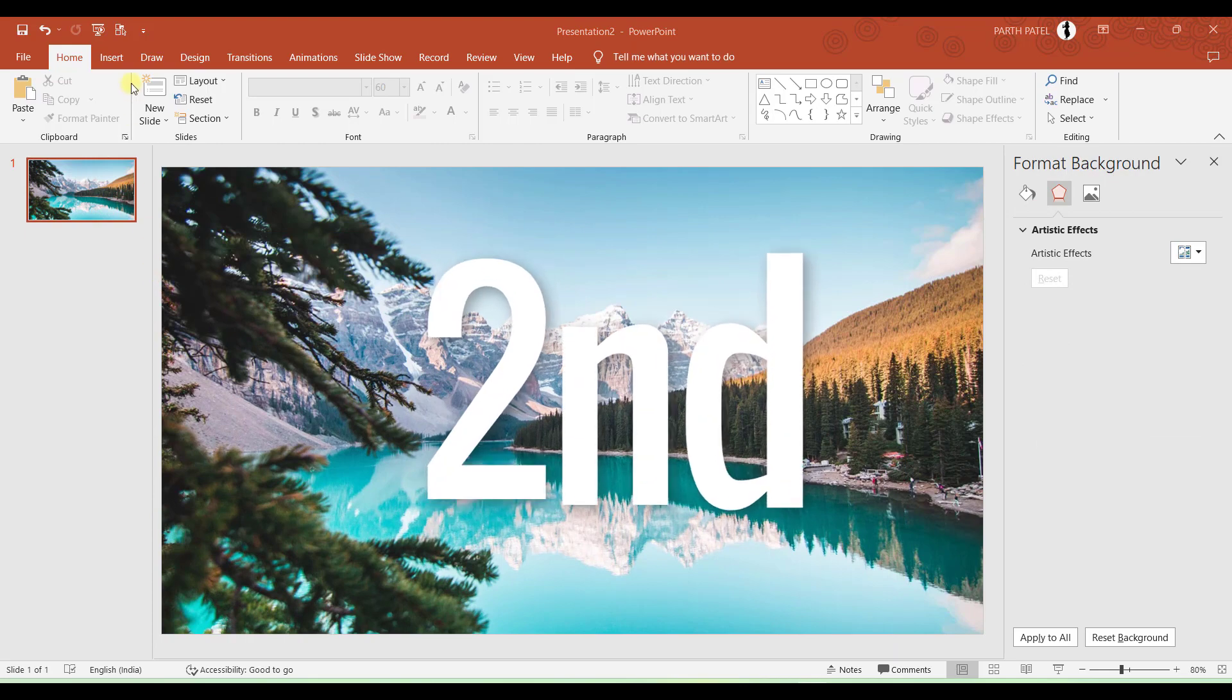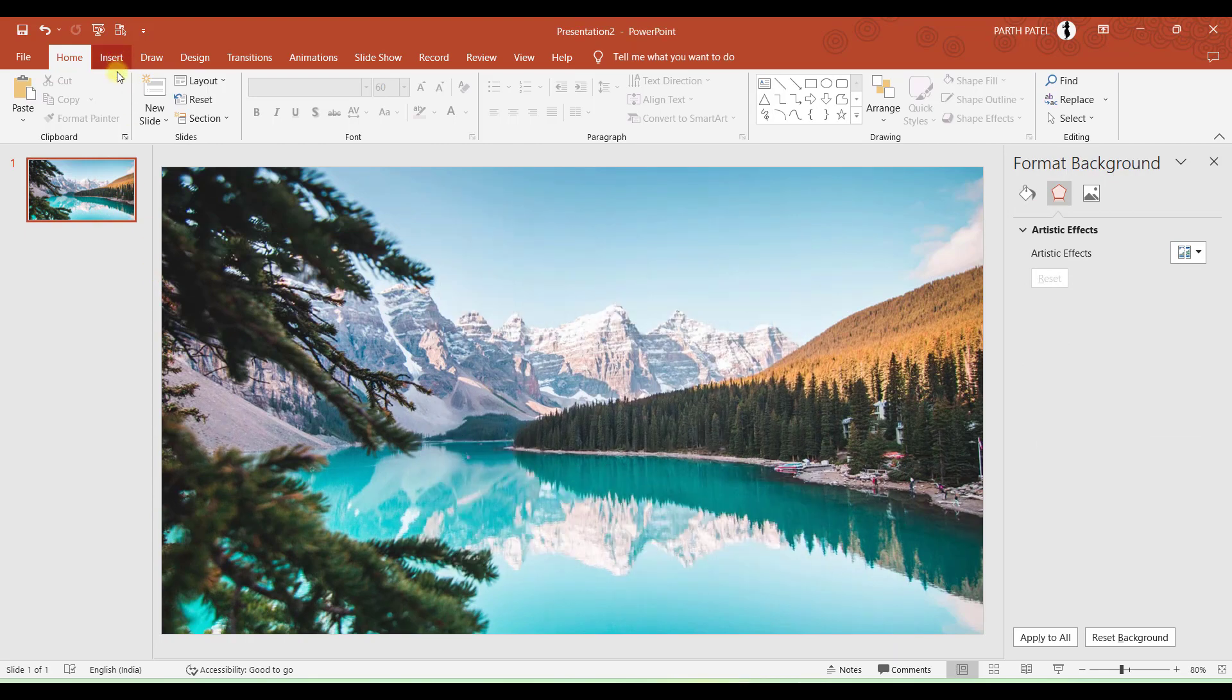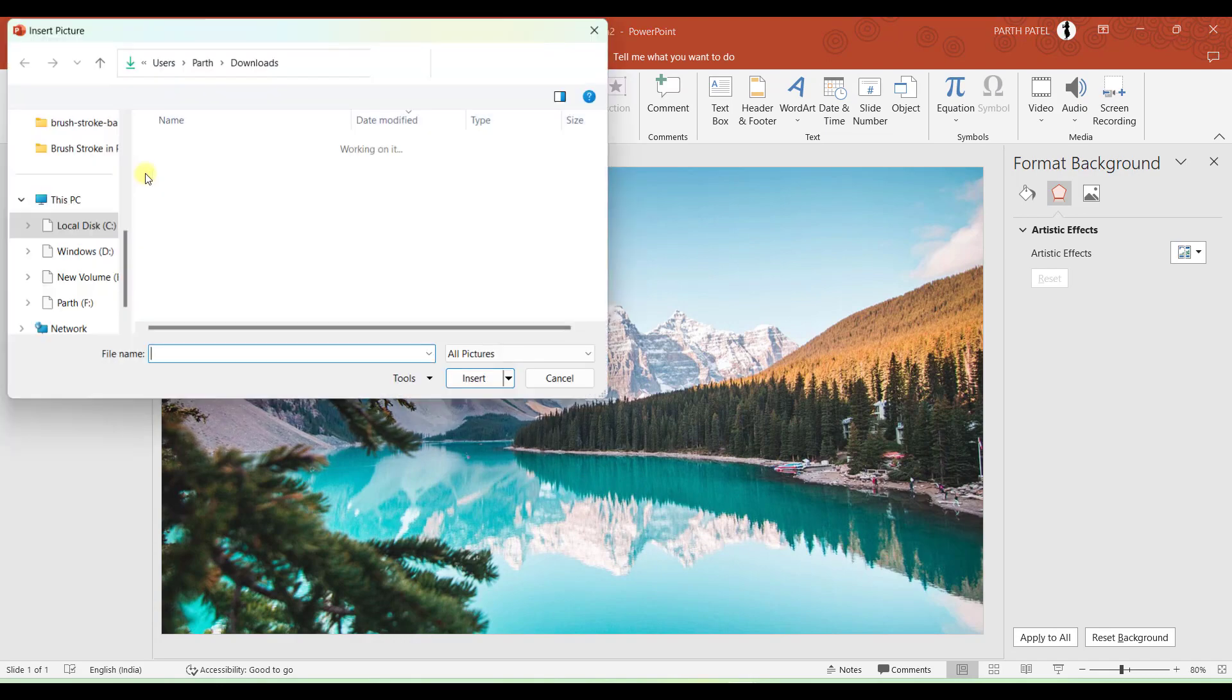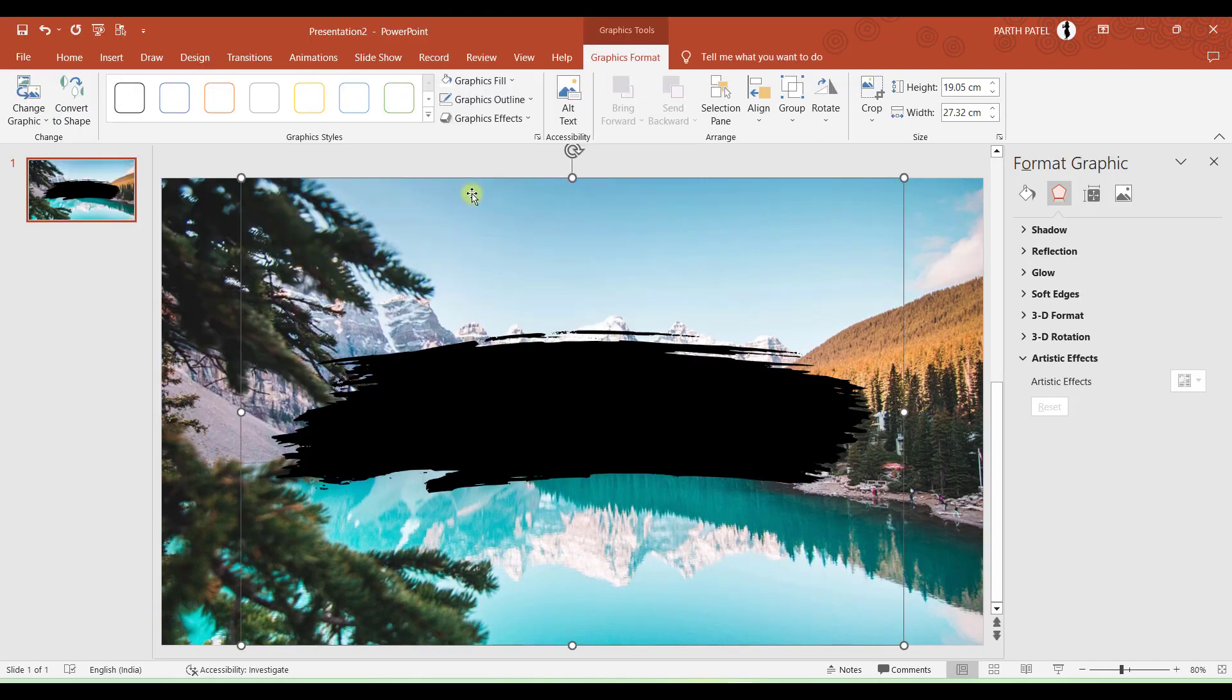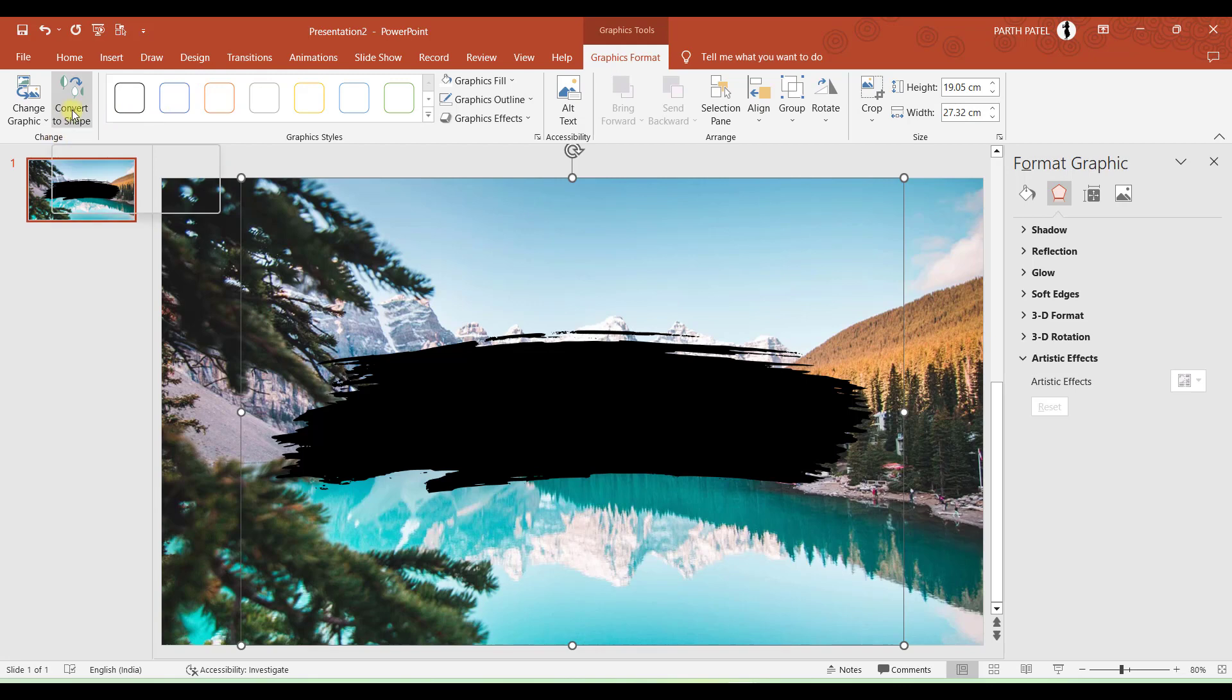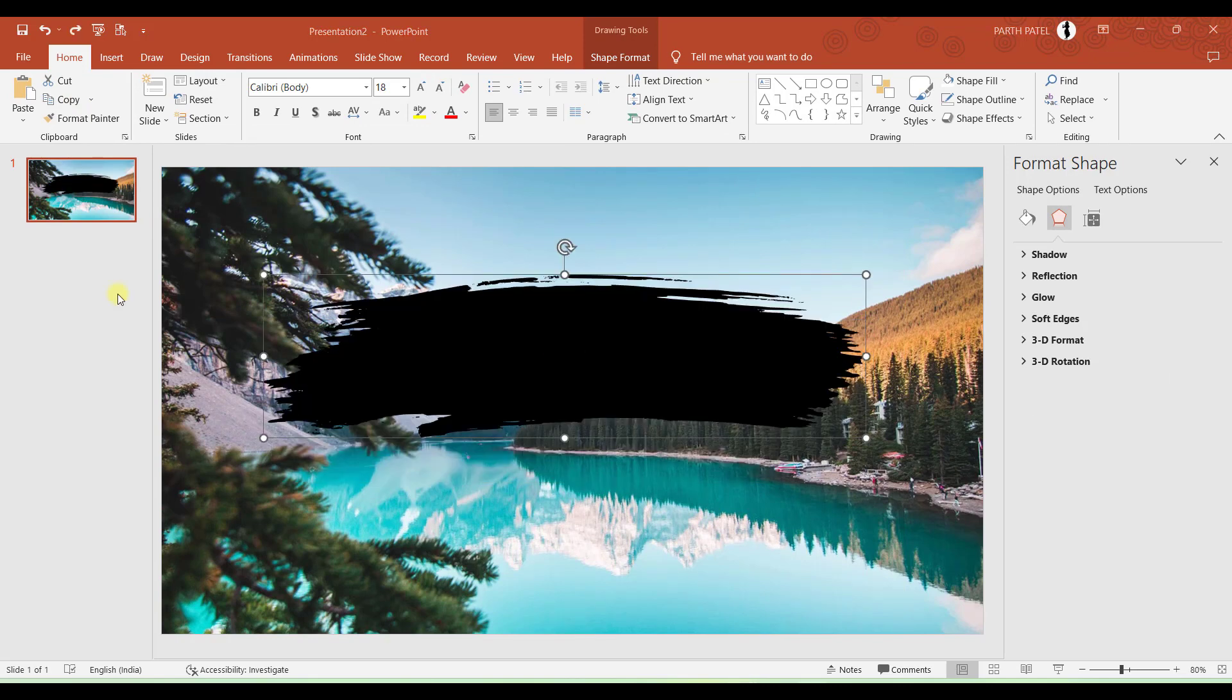Now as a second step let us add a brush stroke which we have downloaded in SVG format. So I will go to Insert, Pictures, This Device. You must have noticed that the Graphic Format tab is now available. So the must step you need to do is here in the Change group you have an option to convert it to shape. So you just have to click on convert to shape. And this completes our second step.